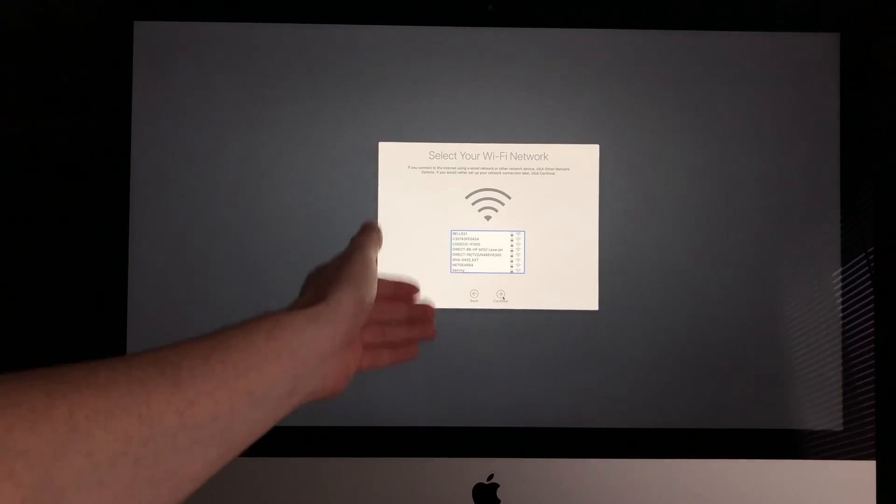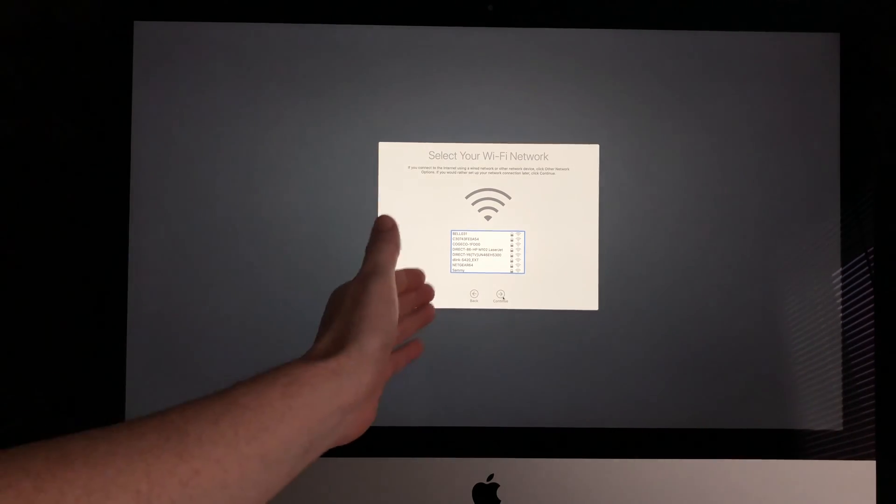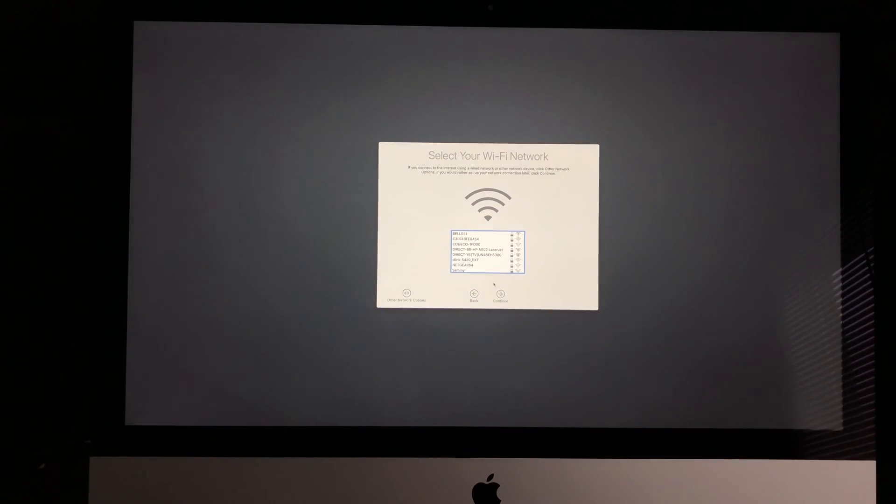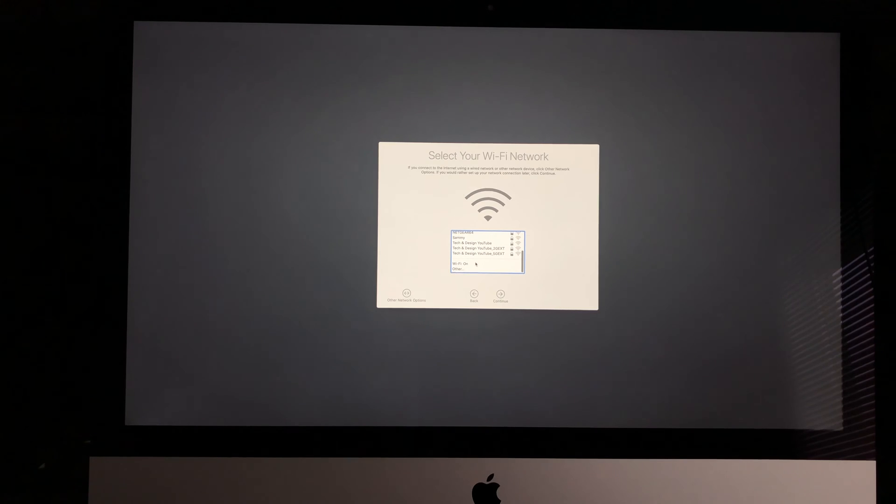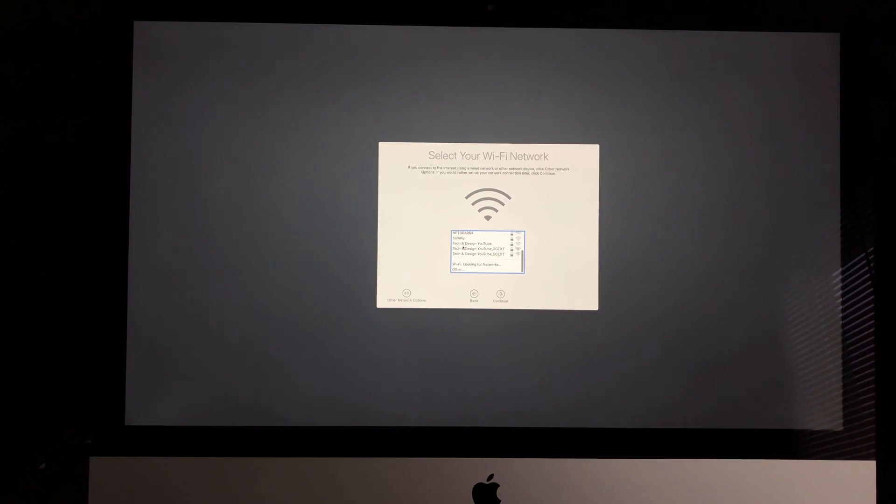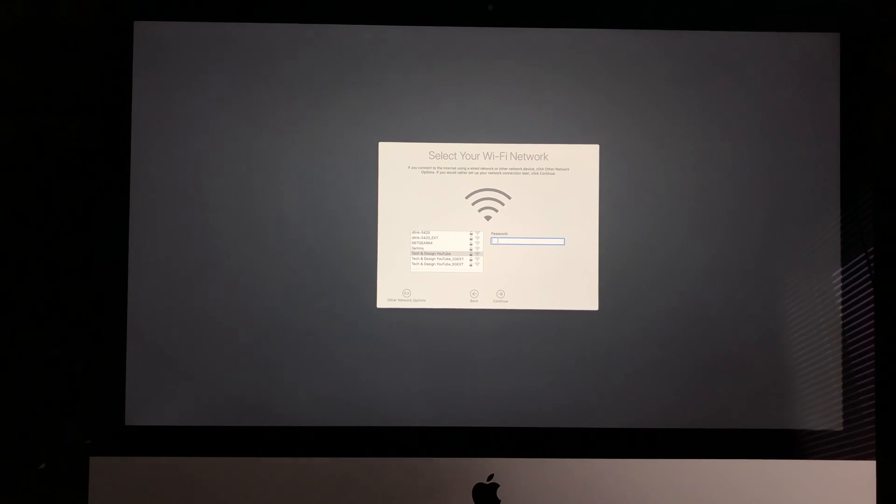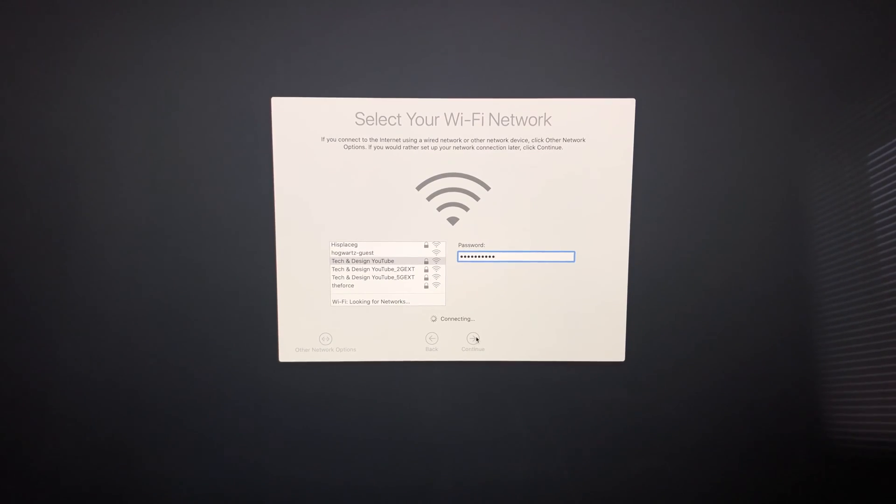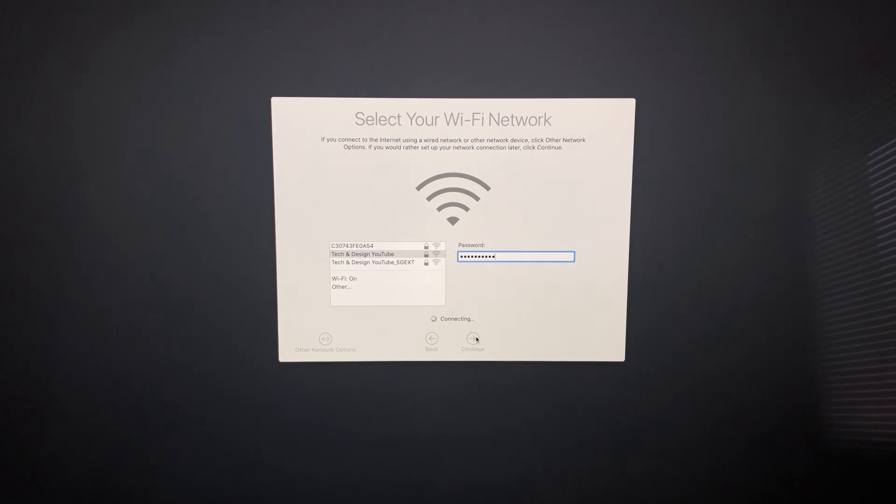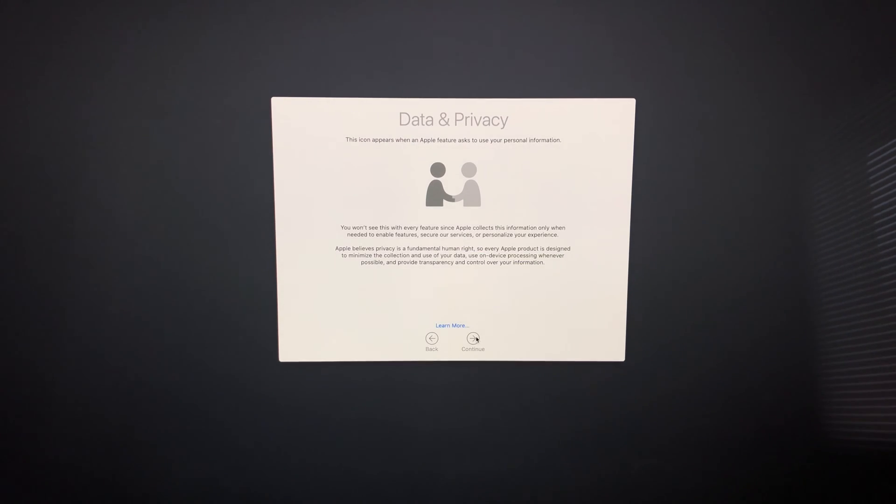Look for your Wi-Fi network. I'll select YouTube Tech and Design. Enter your passcode. It's very important that you have internet to do the setup because you'll need an Apple ID for your Mac to be registered under your name. This is the most important part for most of you.